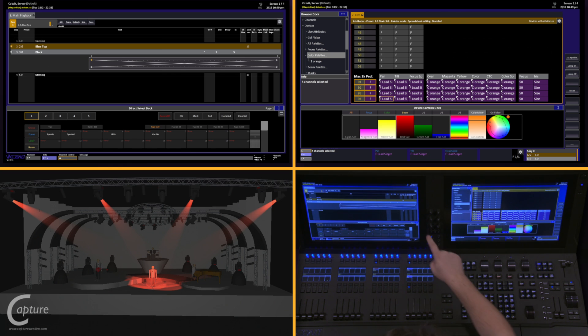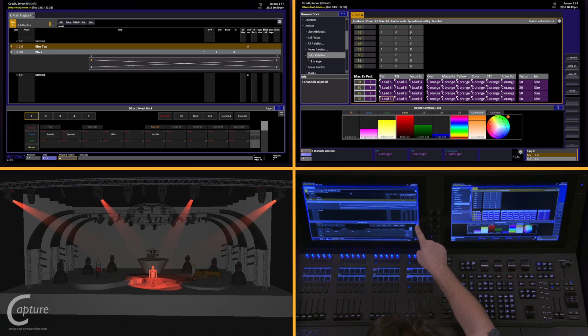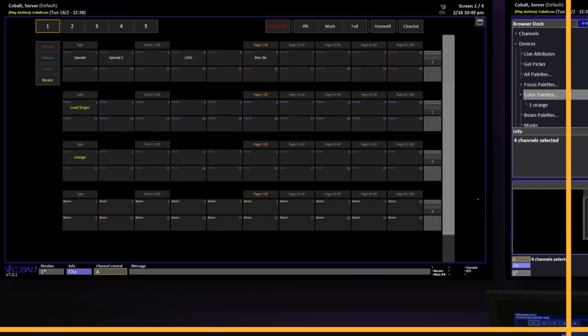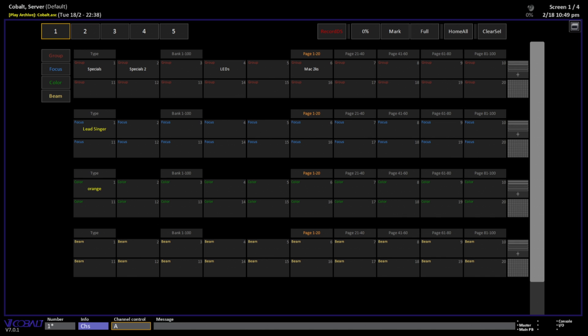If we take a look in our new direct select doc, we'll notice that we have all of our different palettes laid out for us. This allows me to very easily select a group or a focus palette or a color palette and apply it back.